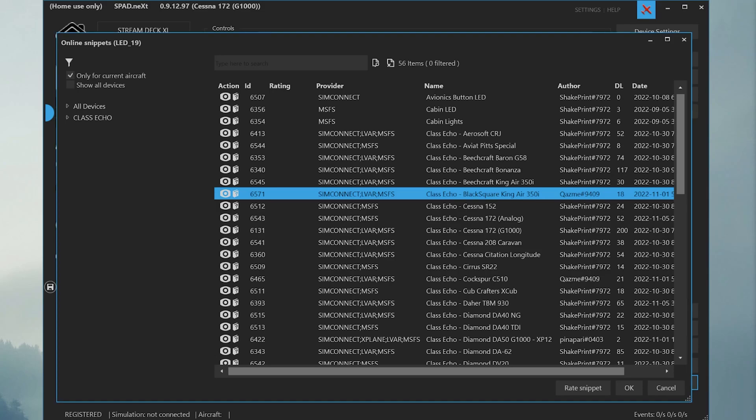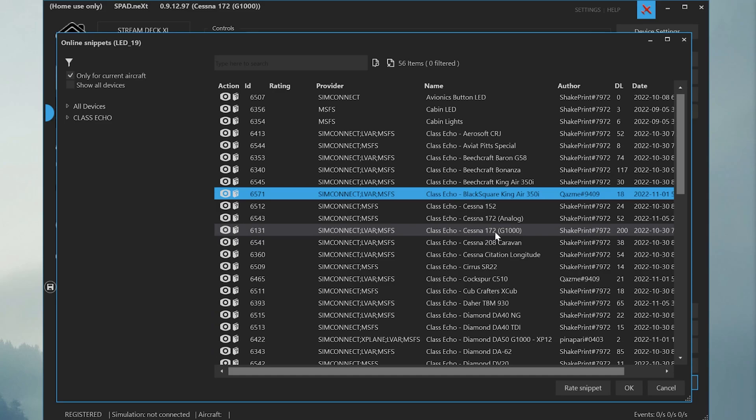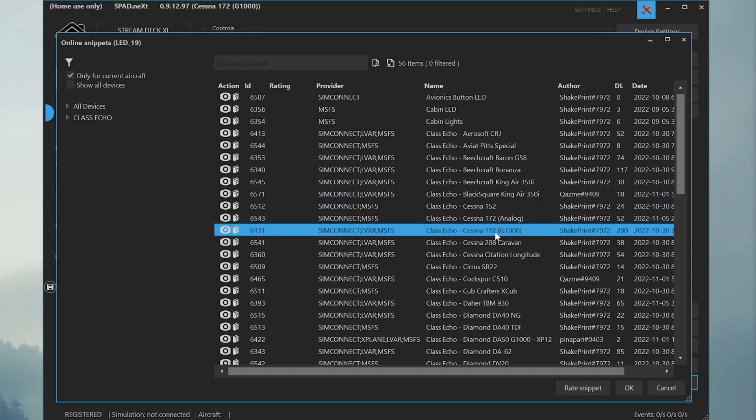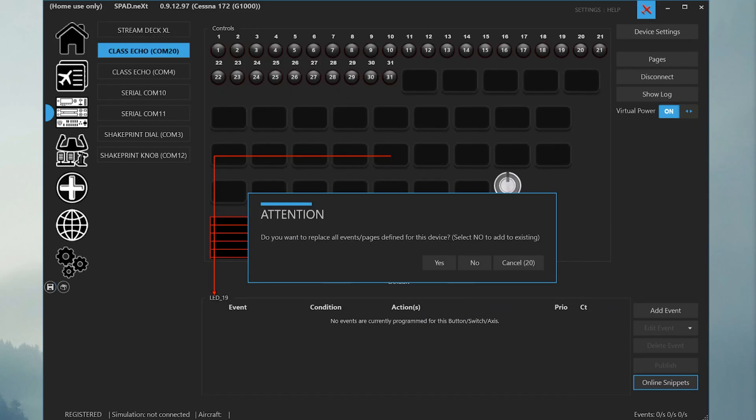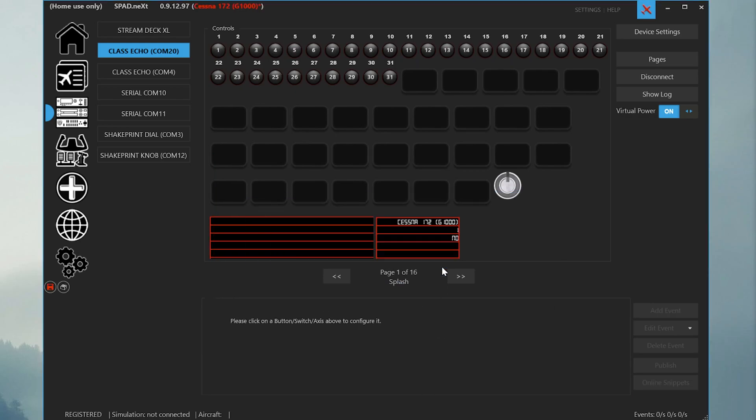Let's load the Cessna 172 G1000 device snippet by double clicking on it. You'll get a message that says, do you want to replace all events and pages defined for this device? Press yes.